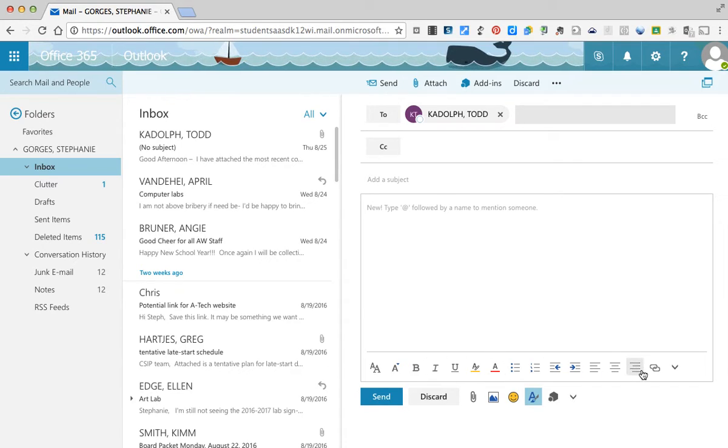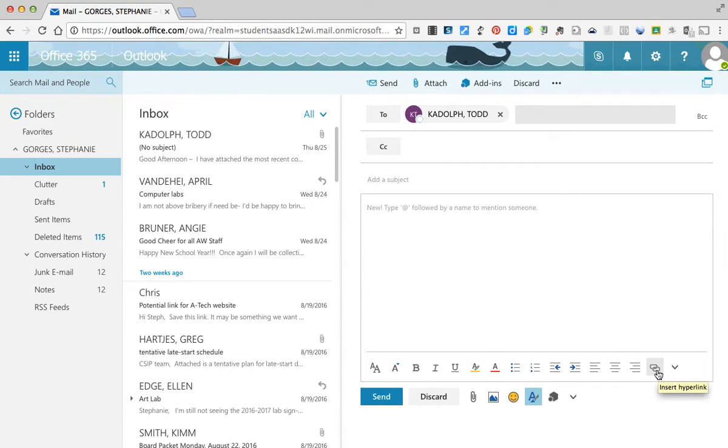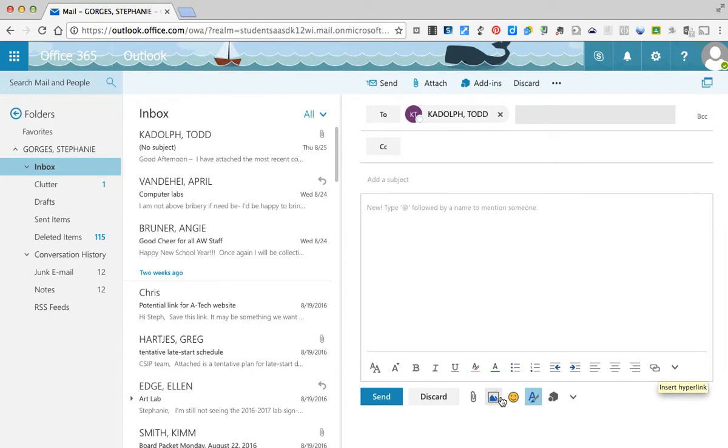You guys can see the different tools on the bottom. If you ever want to include a hyperlink, you can select the text and then be able to add that hyperlink.